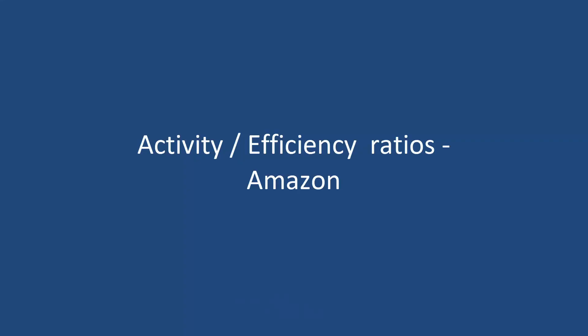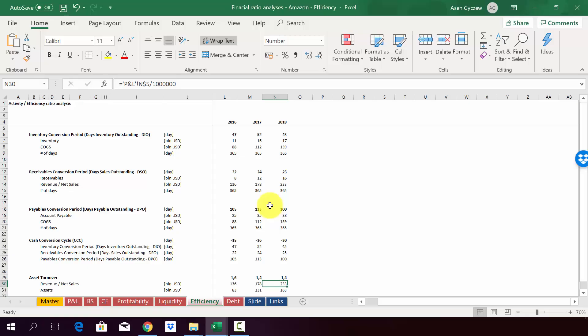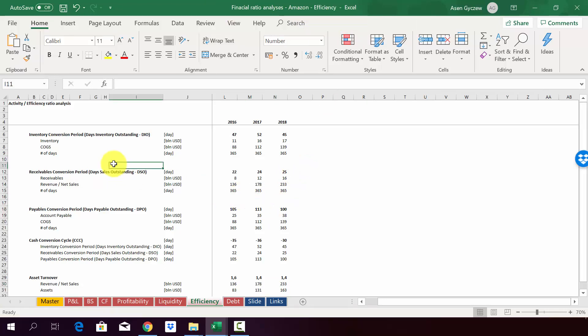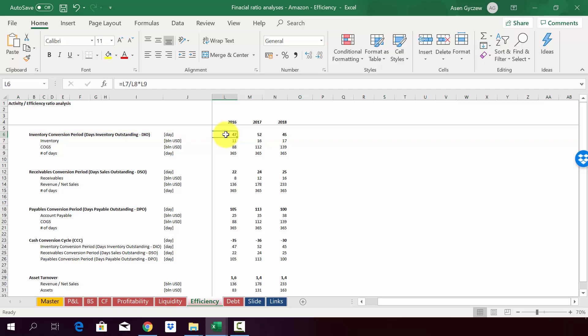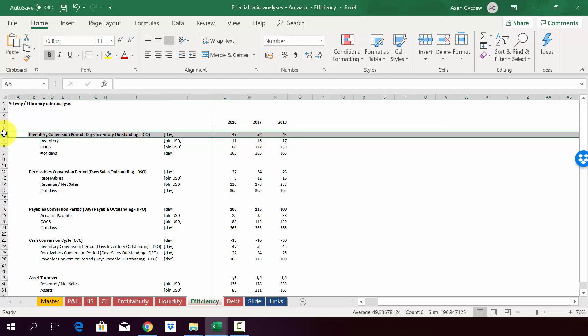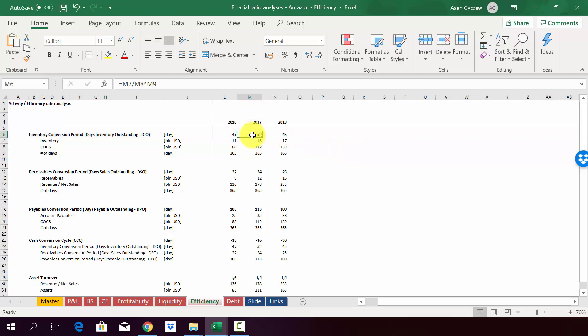Now let's have a look how the efficiency ratios look for Amazon. So please open a file attached to the lecture, financial ratio analysis, Amazon efficiency, or open the file you have worked on. And let's go through the results for Amazon. So first, we look at the inventory expressed in the days. So as we can see, they have roughly one and a half, almost two months of inventory. Obviously, which is not that much given that they do a lot of same-day deliveries and they've got the Amazon Prime service.